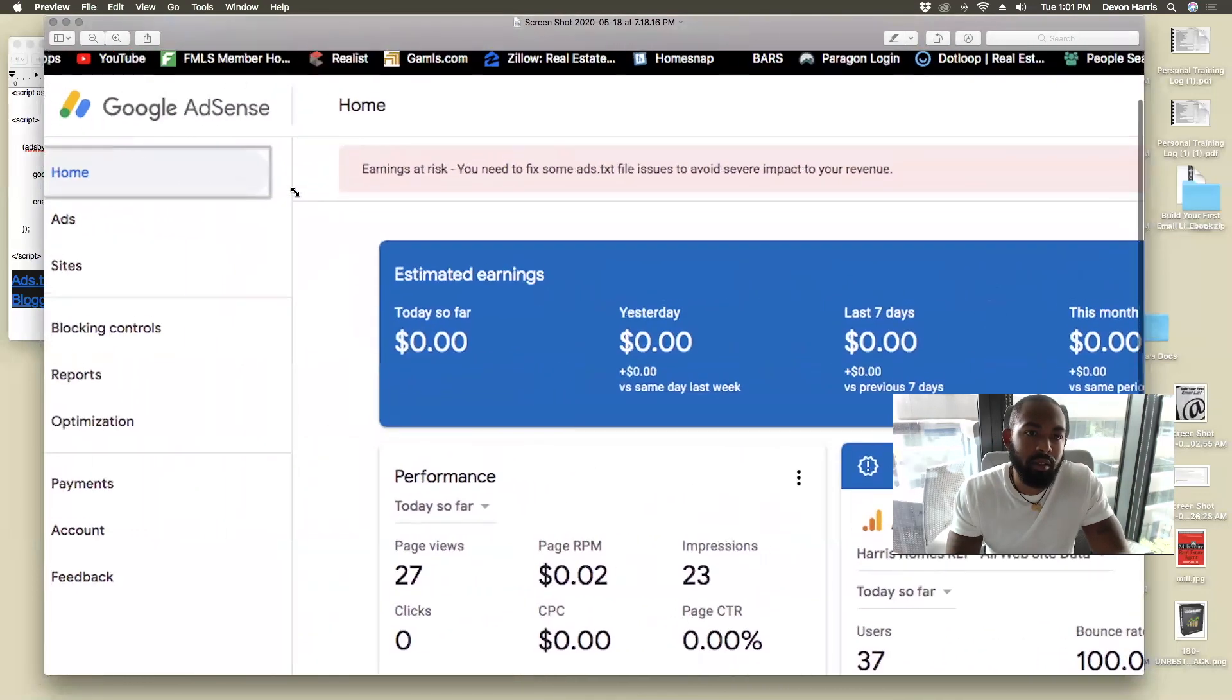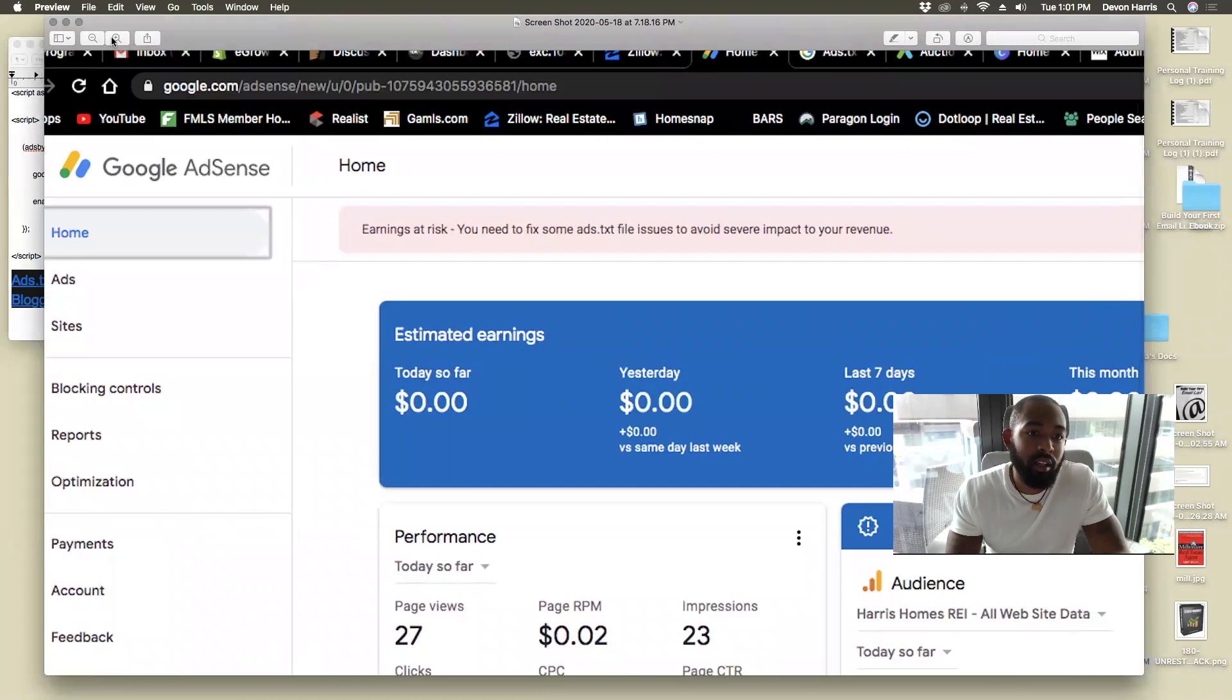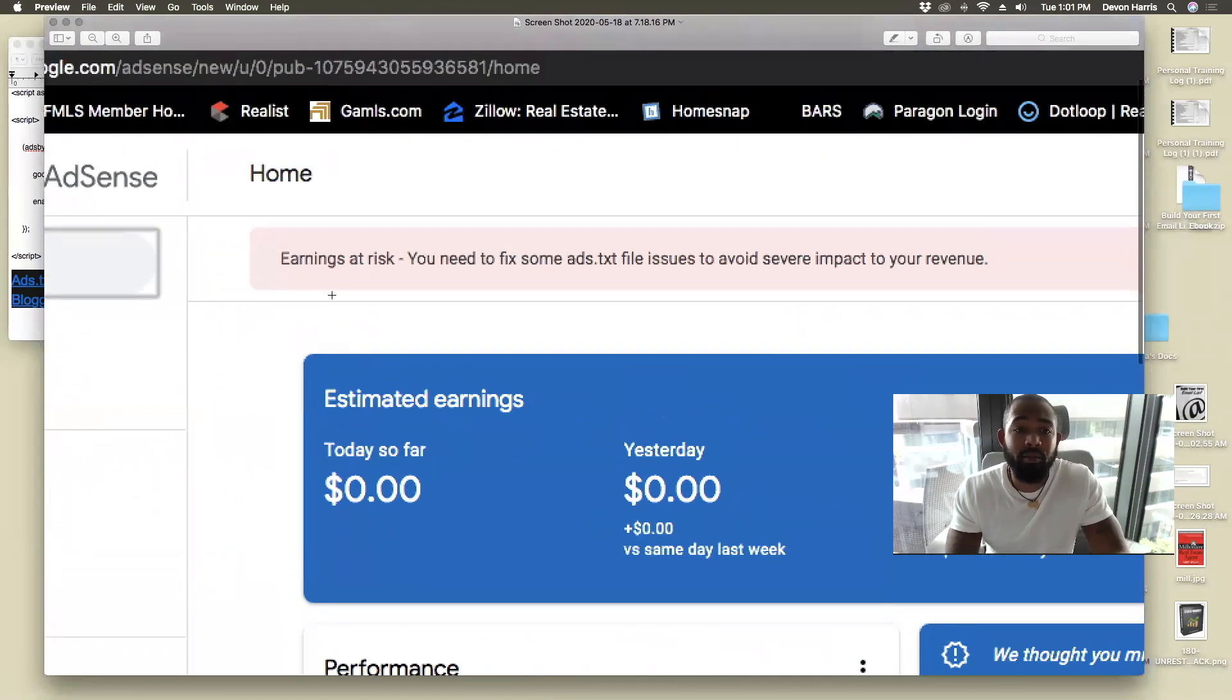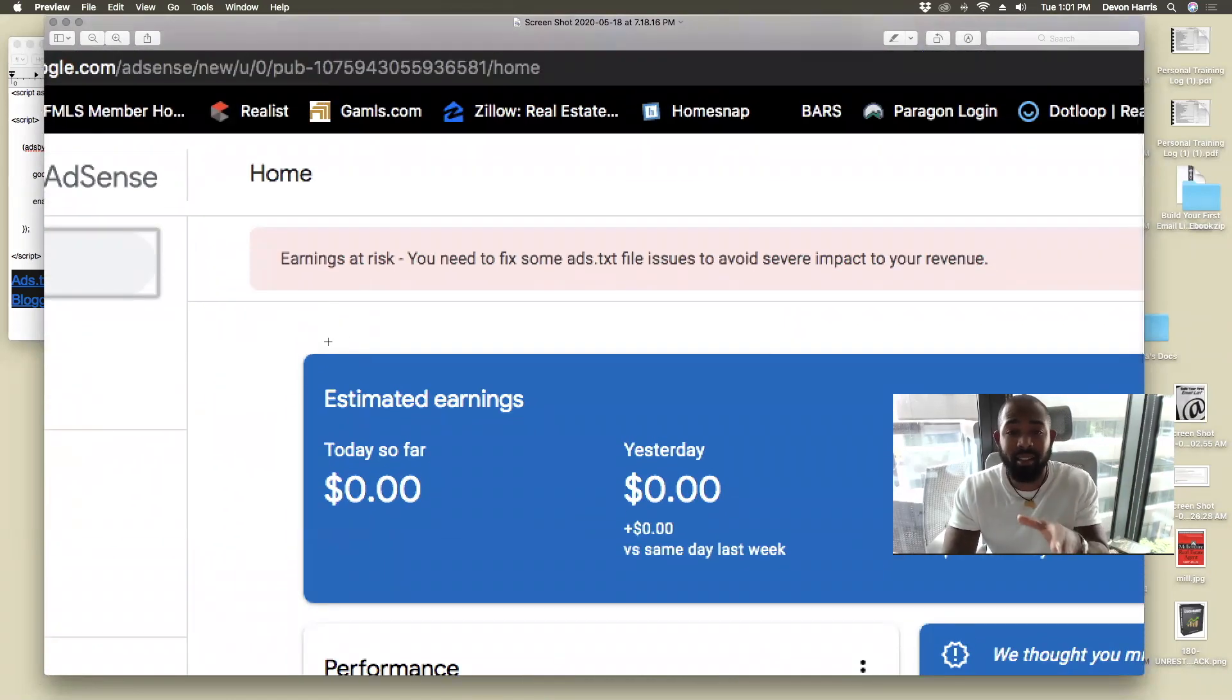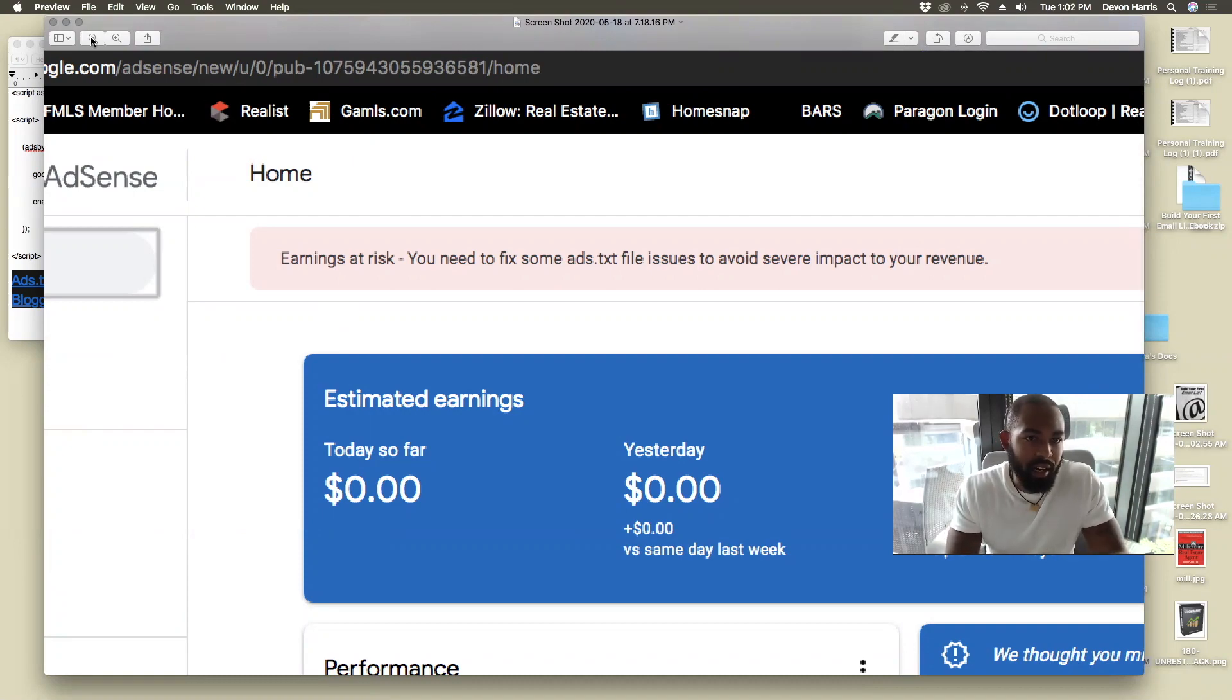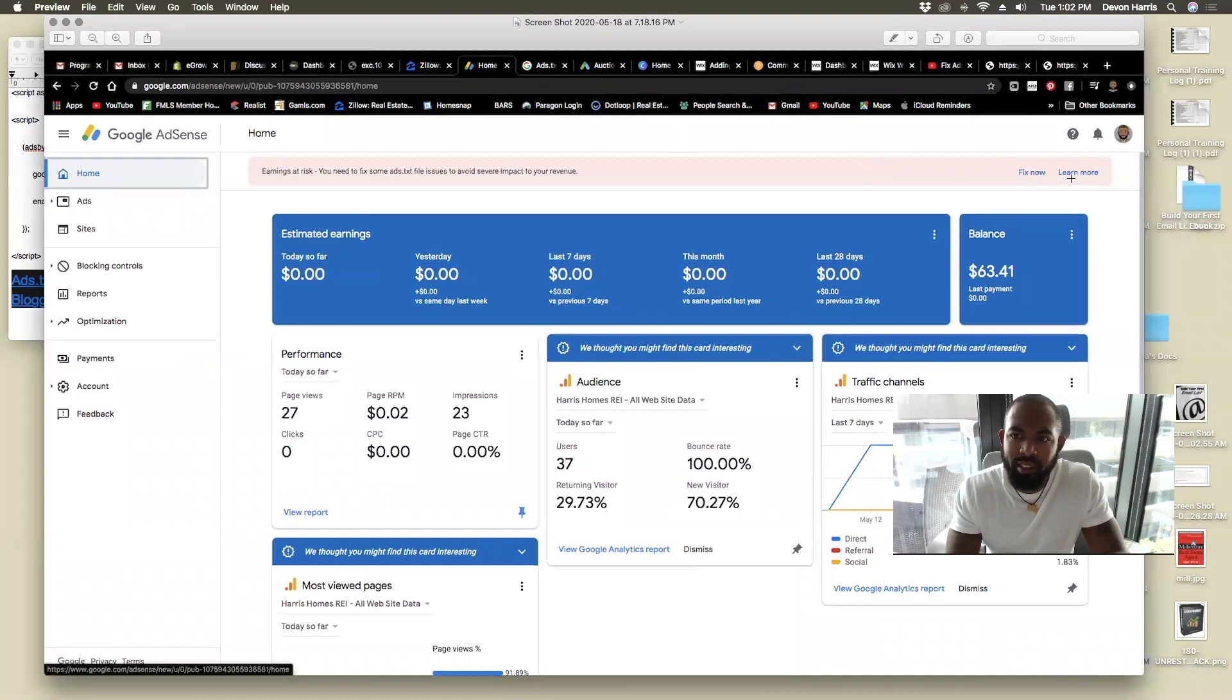So this is the error message here. It says earnings at risk. You need to fix some ads.txt file issues to avoid severe impact to your revenue. And then at that point, it says fix now.